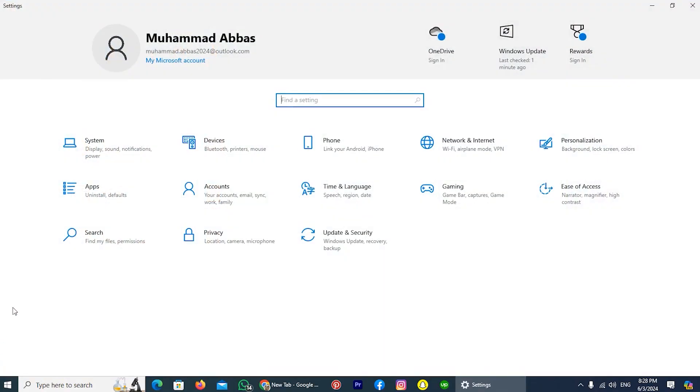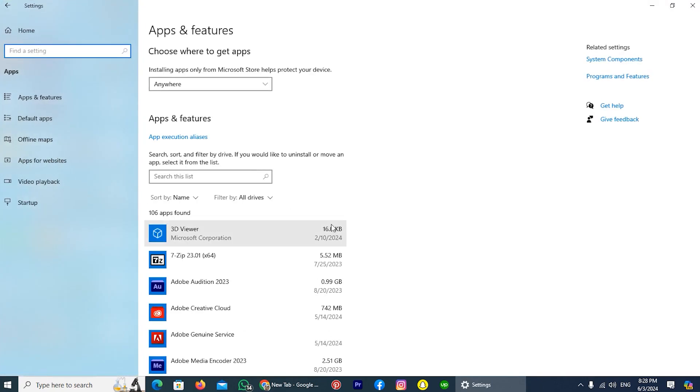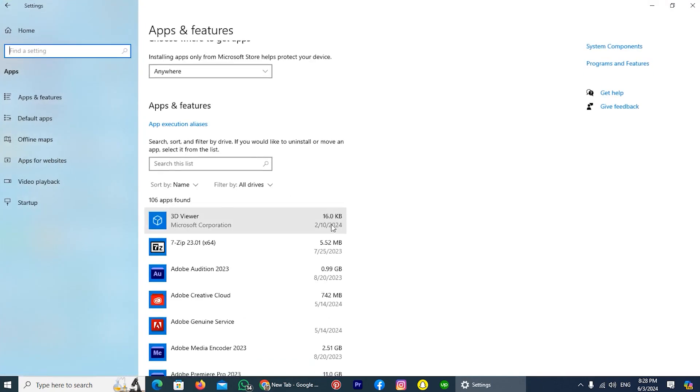In your computer settings, you can find the option Apps. Tap on it. So this is the list of all my apps.